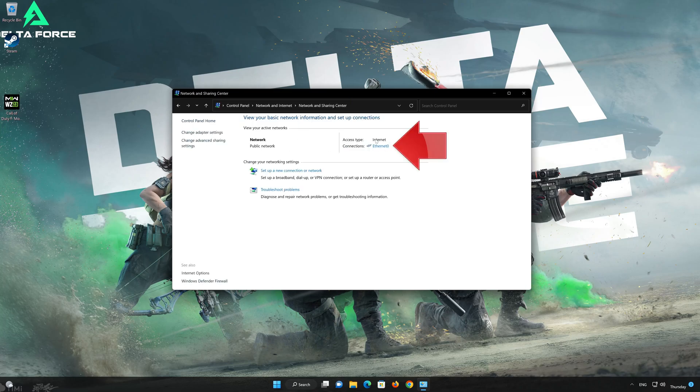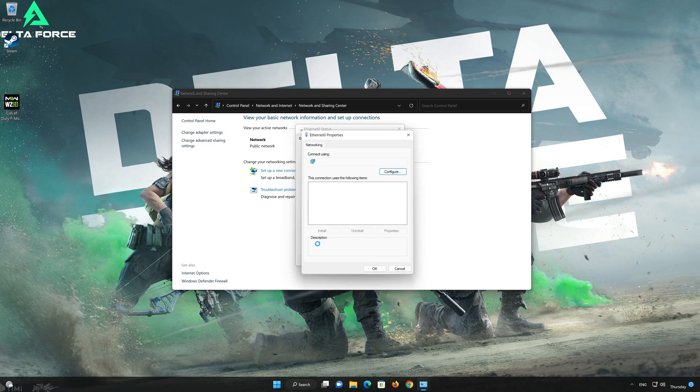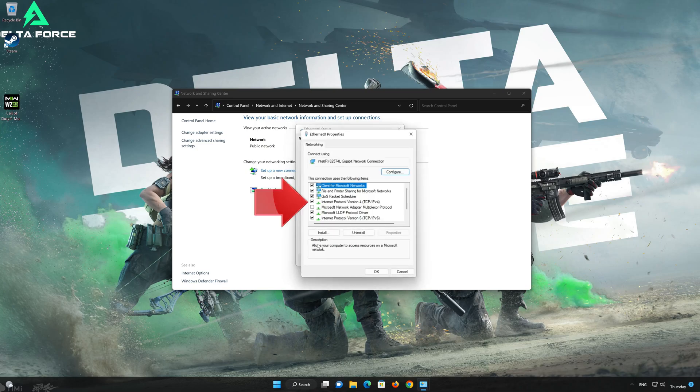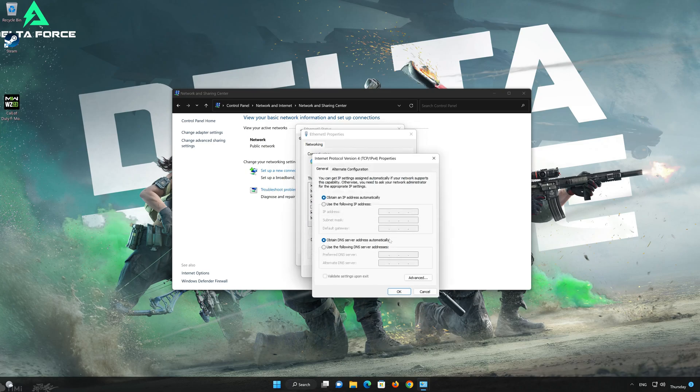Double-click your connection. Open Properties. Select Internet Protocol Version 4. Select Use the following DNS server addresses.